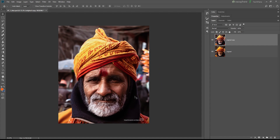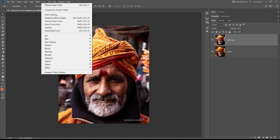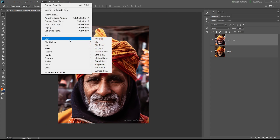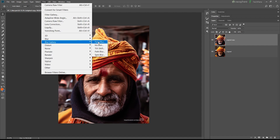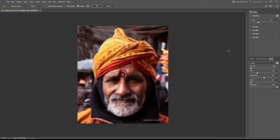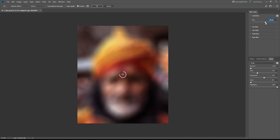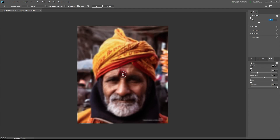Furthermore, we will use the filter section's blur gallery. The blur gallery will be used for types of blur. I will choose from the top of the filter section. We will choose the filter section with a specific section, minimizing and turning off options as needed.